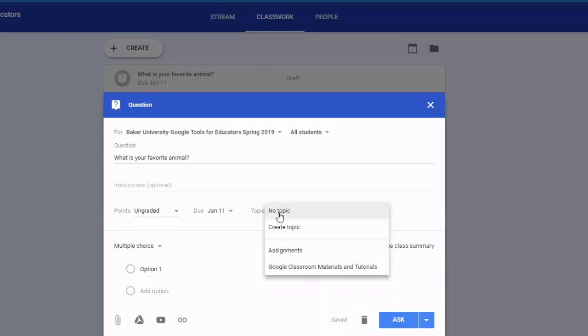Under the topics I have basically, it's almost like how I've organized my course and I've got two sections in it. You may have more sections but I have an assignment section and then a place for Google Classroom materials and tutorials. I'm going to go ahead and put this in the assignment section.